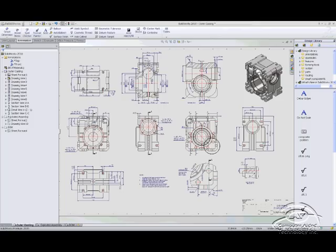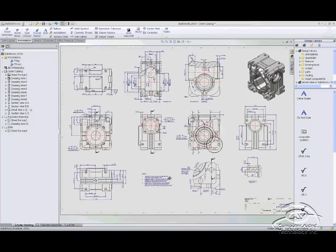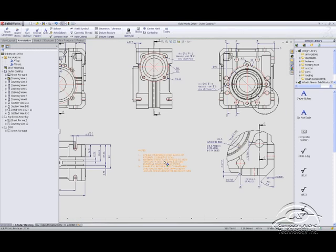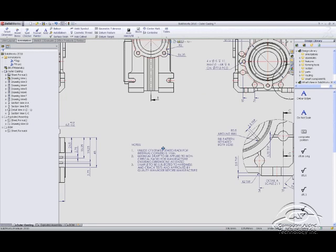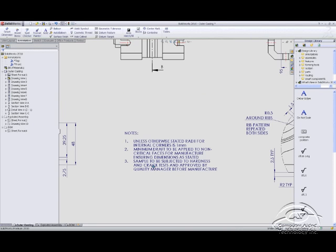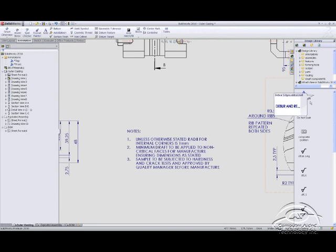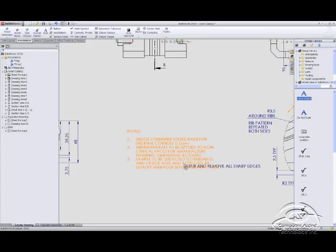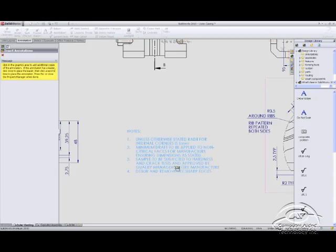Yesterday we had this SolidWorks 2010 rollout and during the break a customer walked up to me and asked about one of the new functionalities that I showed off. The functionality we're talking about is the ability to just drag a note from the library and add it to the notes.